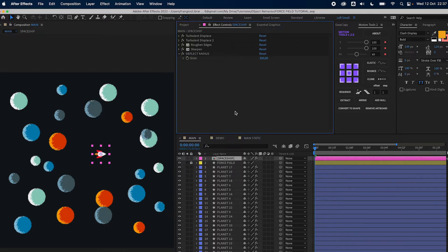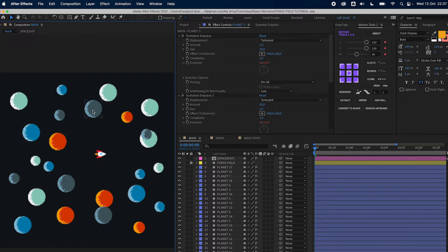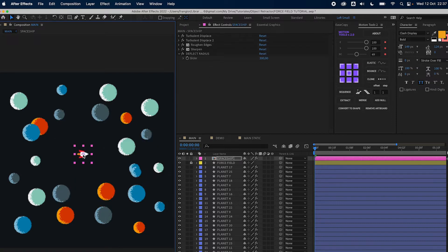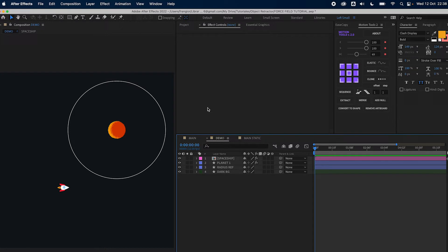This effect is achieved basically by an expression on each planet's position. The expression will calculate the distance to the spaceship, and based on that distance it will move the planet if the spaceship is closer than the deflect radius, which controls the strength of the force field. Let me show you the expression at work. I have this demo composition with just one planet and I'm going to show you how the expression works in detail.